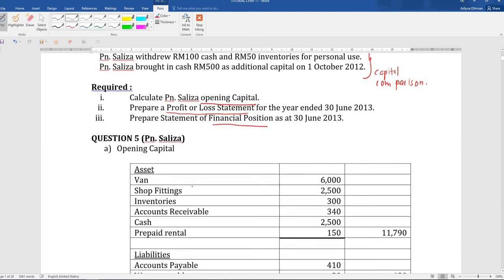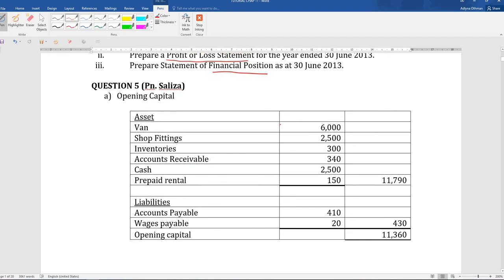We go through the calculations for the opening capital. So for opening capital, we list out van, shop fittings, inventories, accounts receivable, cash, and also prepaid rental. This is taken from the beginning balance. So your total for your assets is RM11,790. This is the beginning balance for your liabilities, so total for liabilities is RM430. So your opening capital is RM11,360.